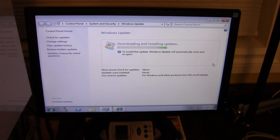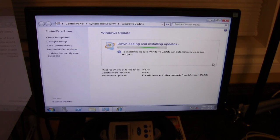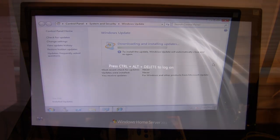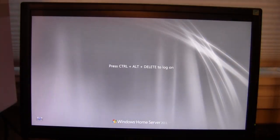So just like any other operating system updates, just go through them. It'll probably restart several times until there's no more updates to install. So now all the updates are installed.